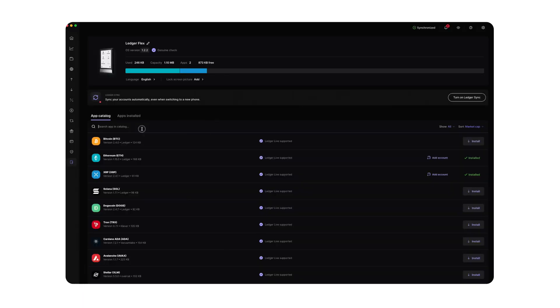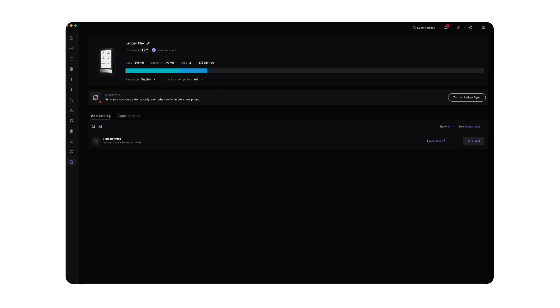First, open Ledger Live on your computer. Go to My Ledger and connect your Ledger device. Search Flare in the Ledger Live app catalogue. Note that the app may not appear in search results if you haven't updated the firmware in a while. In that case, simply update, restart Ledger Live, and try again. Once you locate the Flare app, click install.